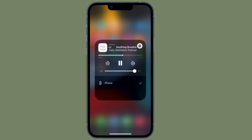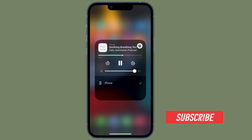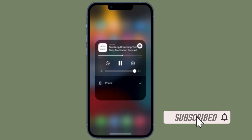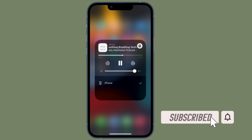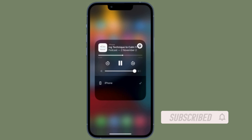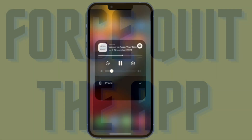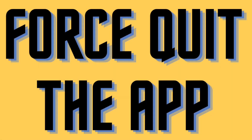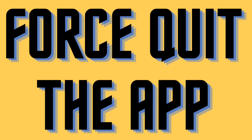Before getting started, make sure you have subscribed to our YouTube channel and hit the bell icon so that you won't miss any update from 360 Reader. First and foremost, I would recommend you to force quit the music app.